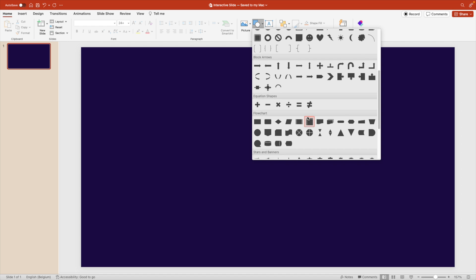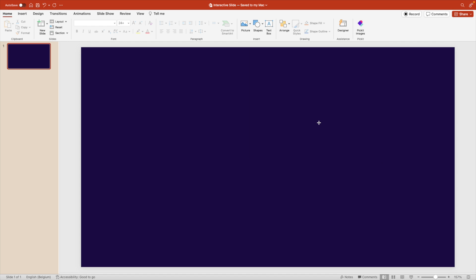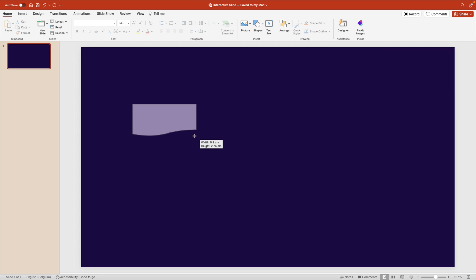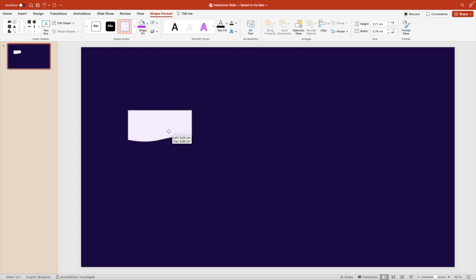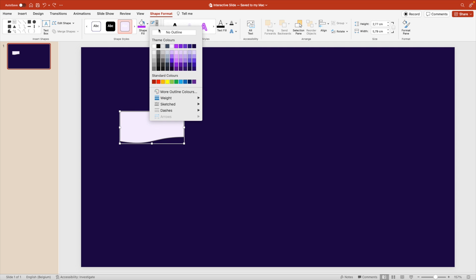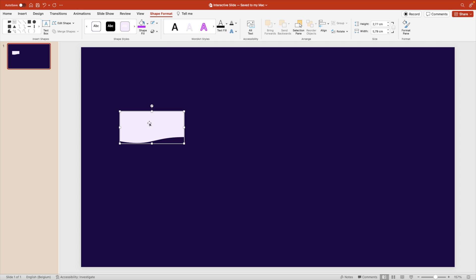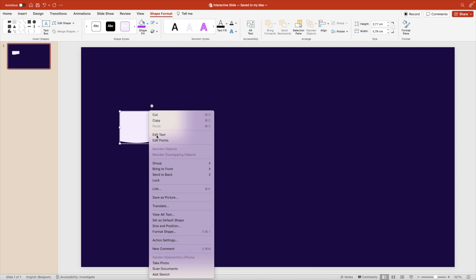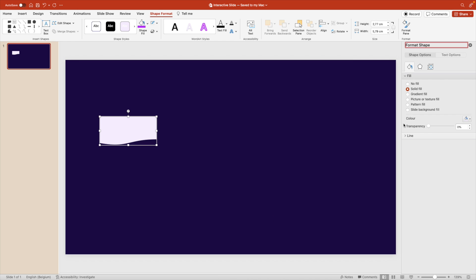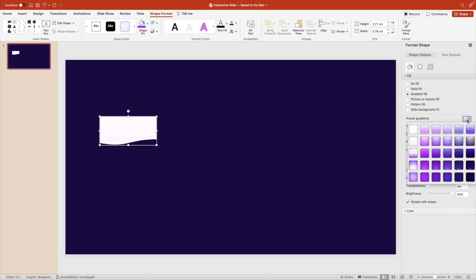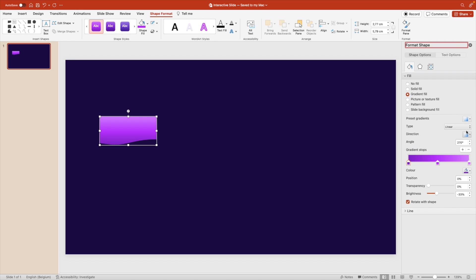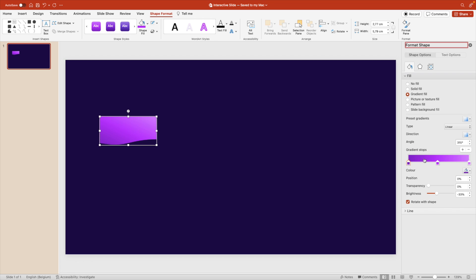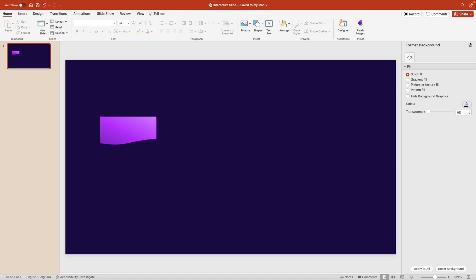So you go to the flowchart shapes, and here you see this shape called document. You can drag it on the screen. Let's position it on the left side because we're going to create four in total. We want to remove the outline, and then we're going to right click, format shape, and we want to give this a gradient color. We're going to choose the light purple linear, and then let's try this dark corner at the bottom, linear diagonal, and that looks quite nice.